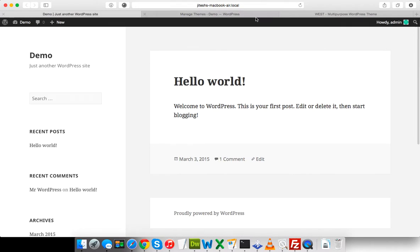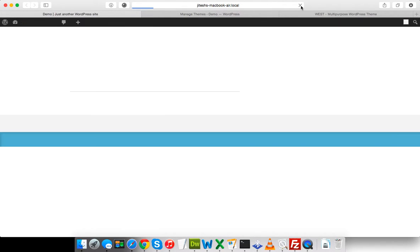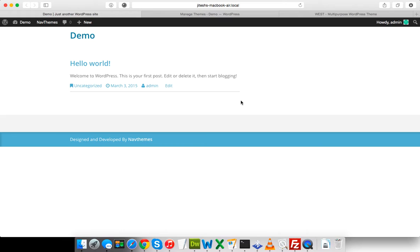Let us see the front end. This is not looking like the demo. To make it look like the demo, we have to do a small configuration which is pretty simple.